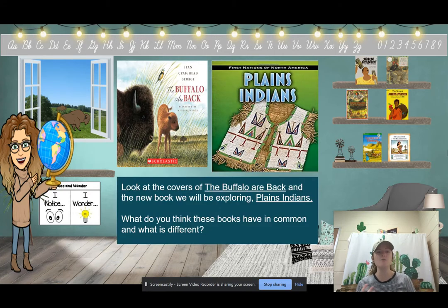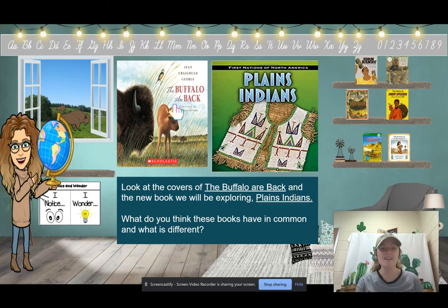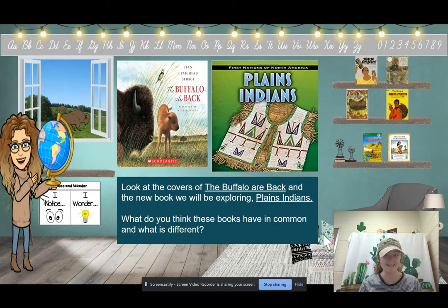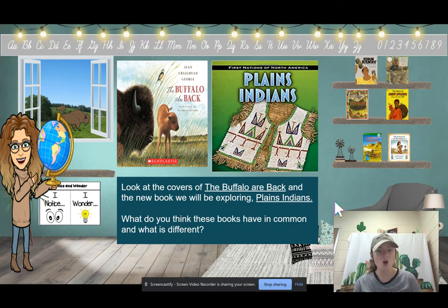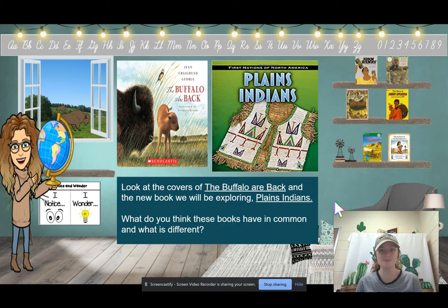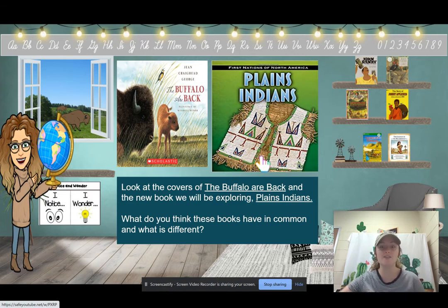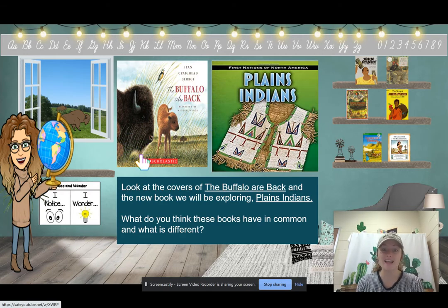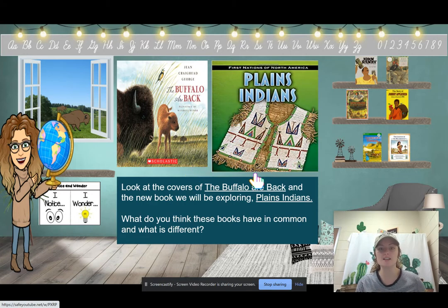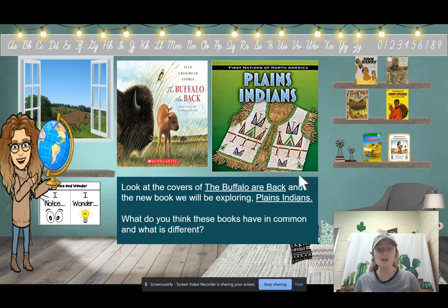Before we start exploring this book, I want you to look at the covers of the book we read last week and the book we are going to read this week — The Buffalo Are Back and our new book, Plains Indians. Just looking and thinking about what you already know from The Buffalo Are Back, what do you think these books will have in common? Both of these books are going to talk about Native Americans. Plains Indians are the Native Americans that lived in the West.